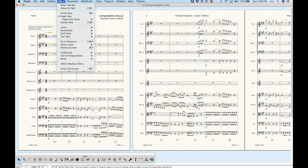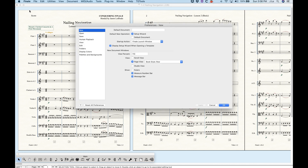Page view opens by default in Finale, but if you don't want that, you can change it in the Finale preferences under the first section where it says 'New.' Down here there's 'New Document Windows' and a view percentage — this tells you what percentage you want the file to view when you open it. Page view is checked by default, but you can check scroll view instead, and these are program-wide settings.